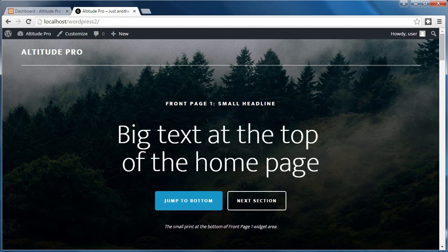I used the Widget Importer and Exporter plugin to download and save the settings for the 7 widget areas on the homepage of Altitude Pro. I've put this file on my website so you can use it to set up your own front page. You'll need this plugin.